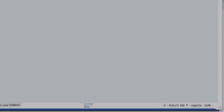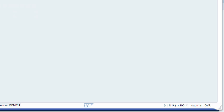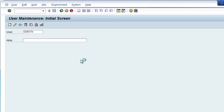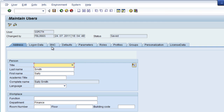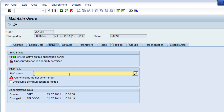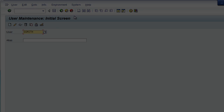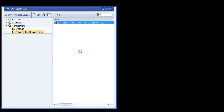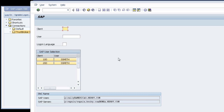Let's see what happens if Fred adds Sally's SNC name to the SSmith user in client 100 and keeps the existing entry in client 200. The identity mapping is one to many — one Active Directory identity can be mapped onto many SAP users. When Sally logs on, she is shown a screen asking her which user and client she wants to log on to. The same screen would be shown if Sally's identity were mapped onto multiple SAP users in the same client.